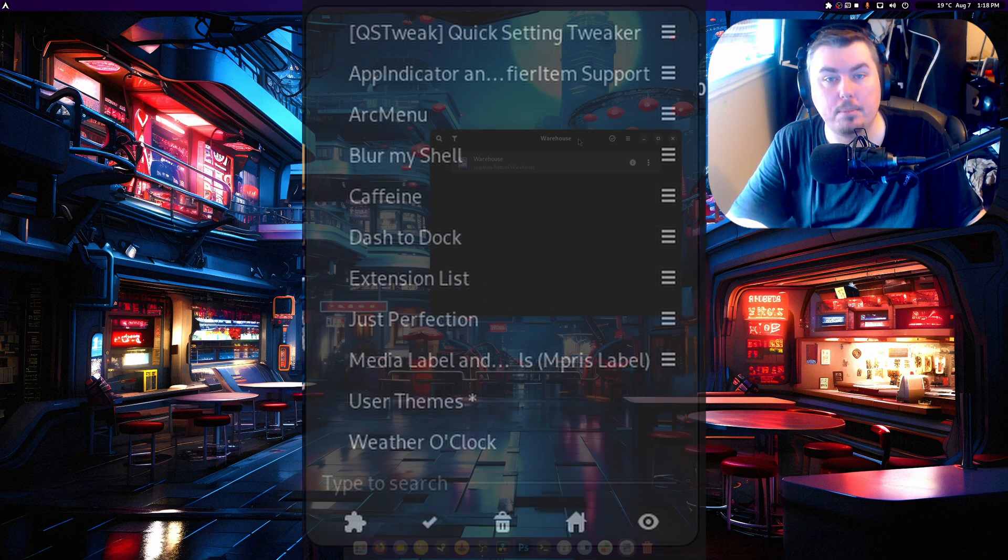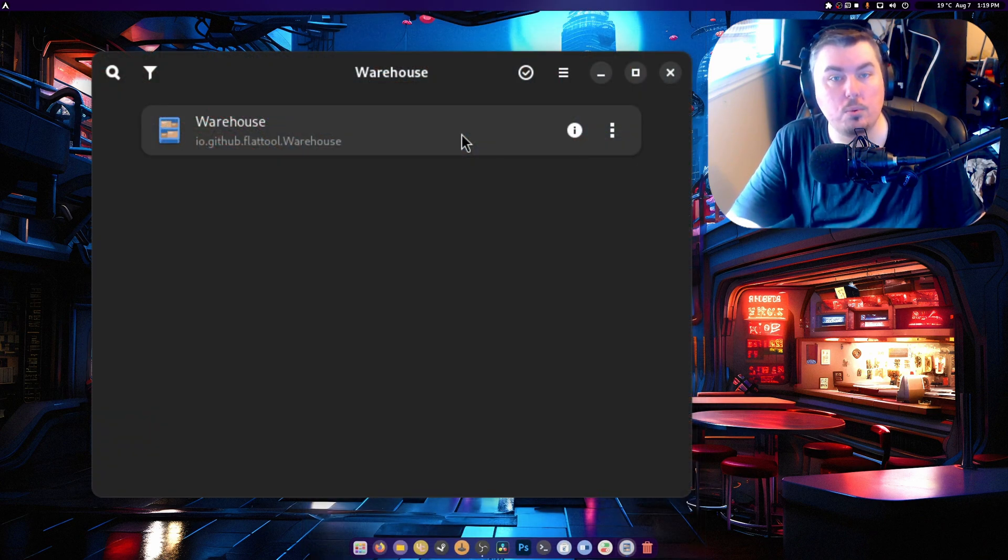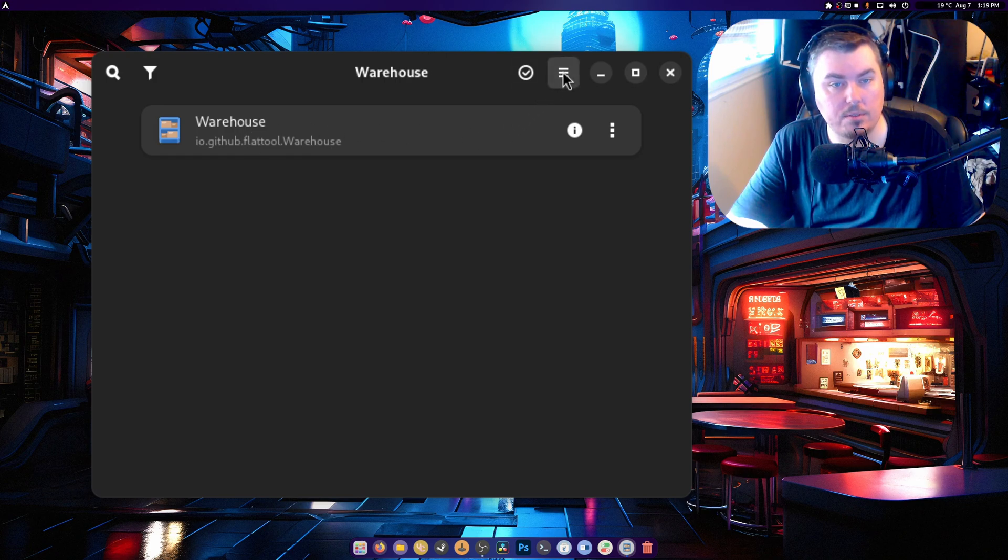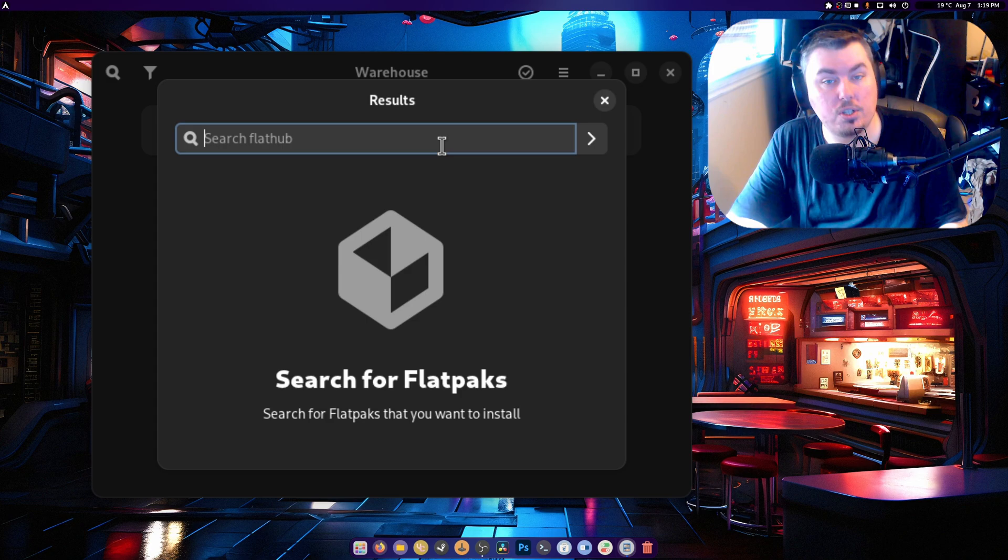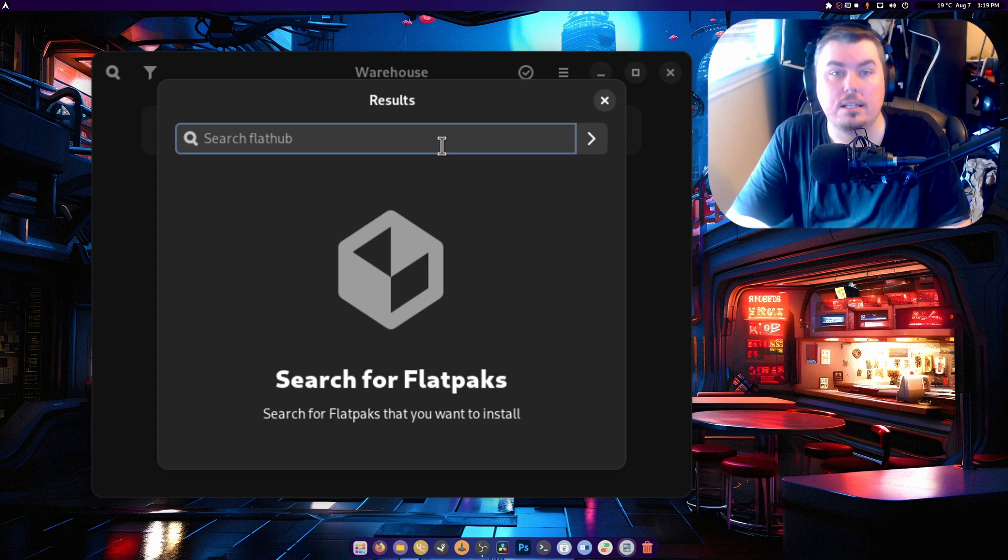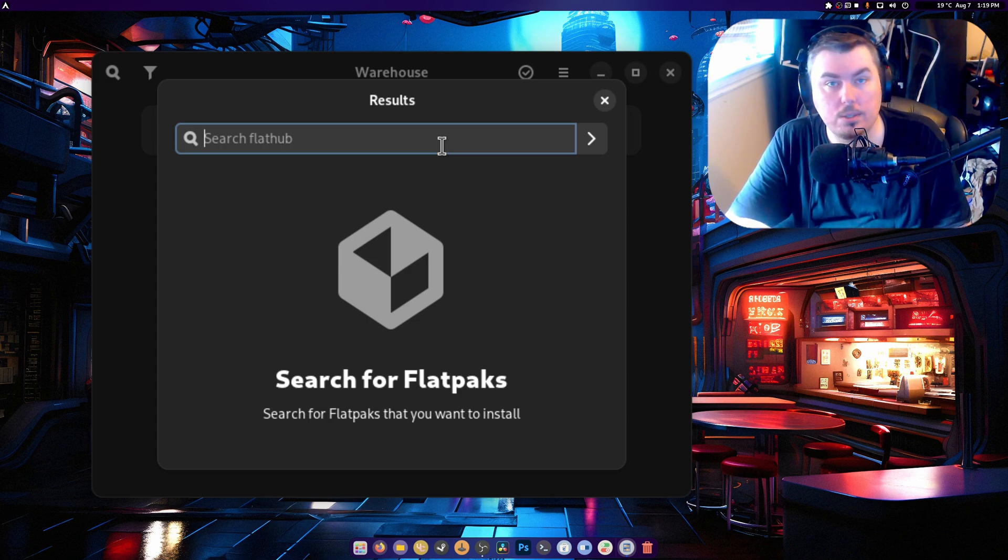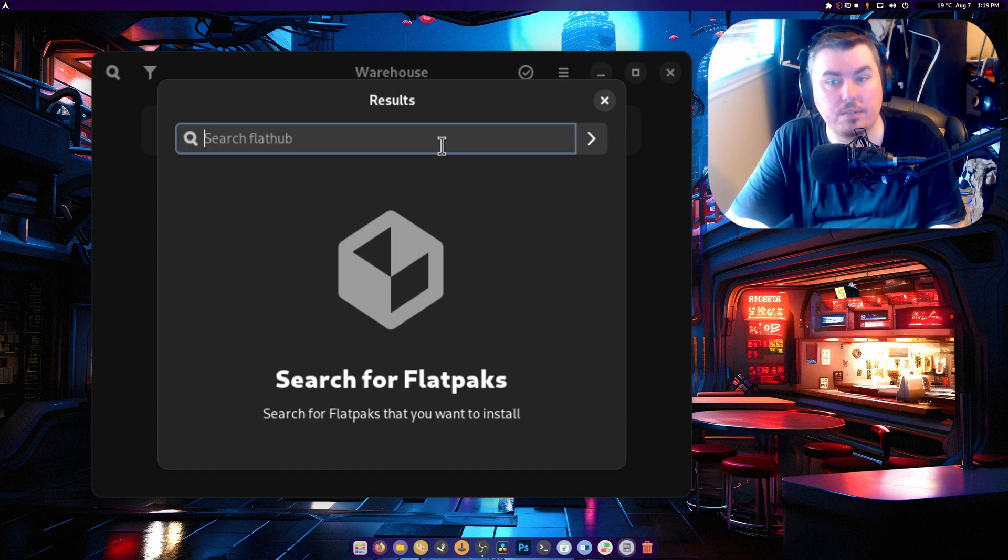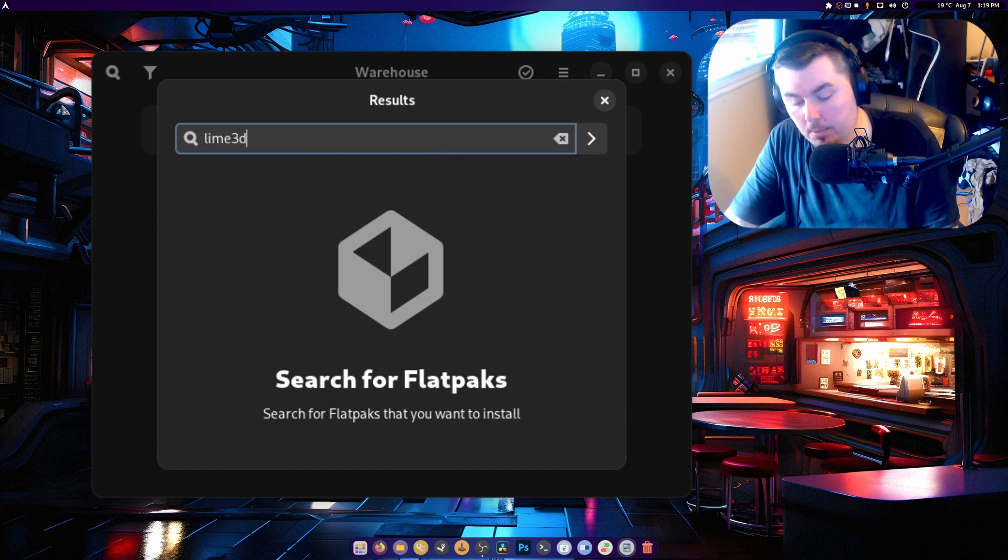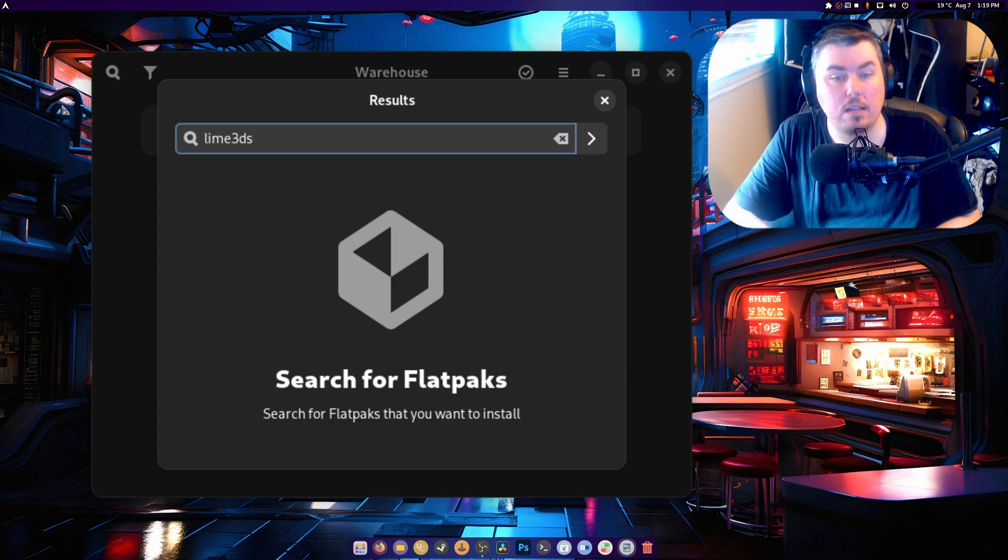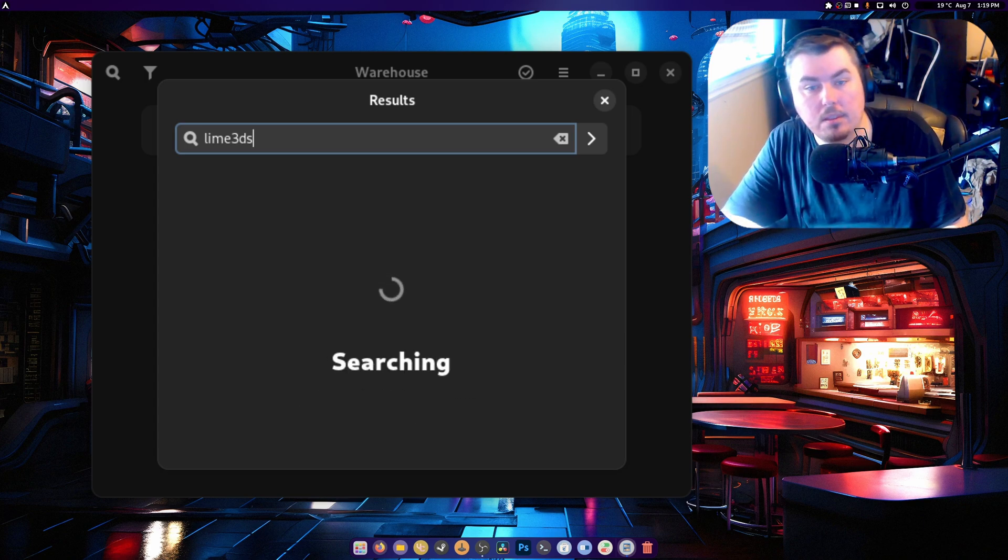As you can see, it's just a simple little application. It shows you which Flathubs are currently installed, which is Warehouse. But if we go over here to install from web, you can actually search different Flathubs to install. Now I don't need any Flathubs at the moment due to already having Extension Manager installed natively and other applications that I use. But for this purpose, let's say Lime 3DS.